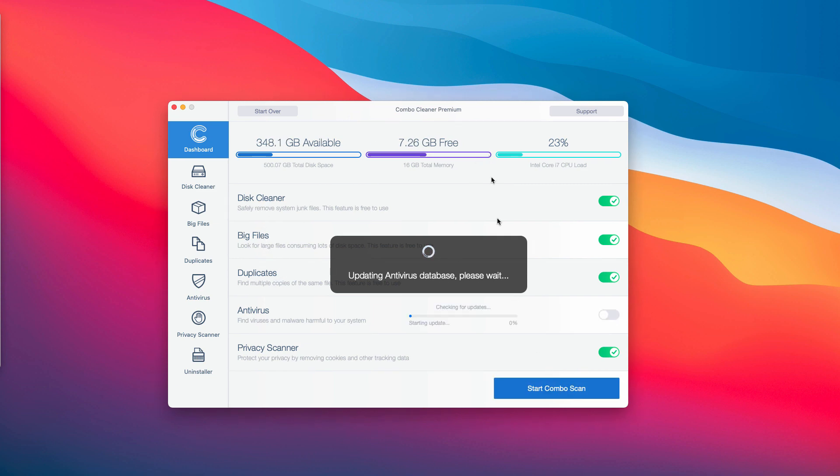Wait until the program updates the antivirus database, then click on Start ComboScan and begin the research of your device.